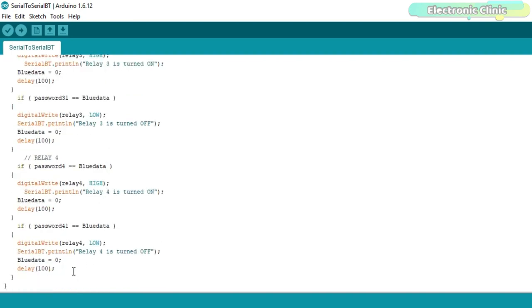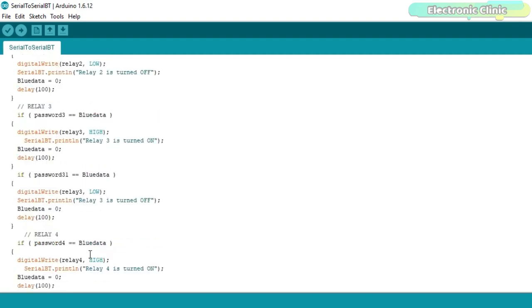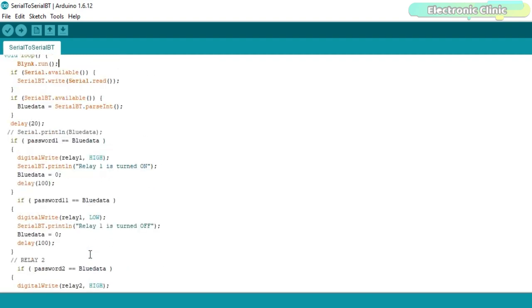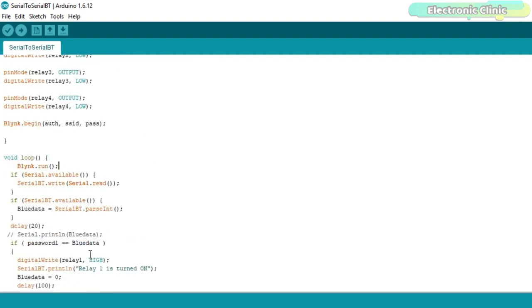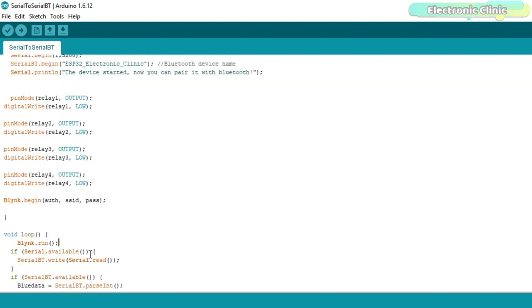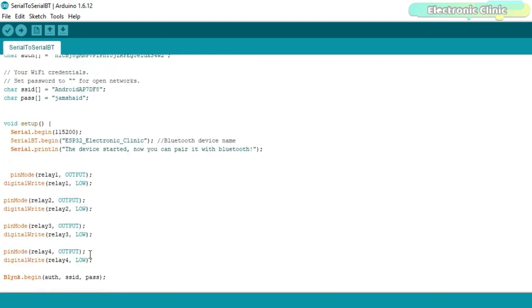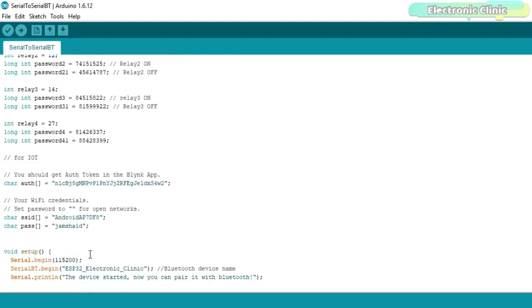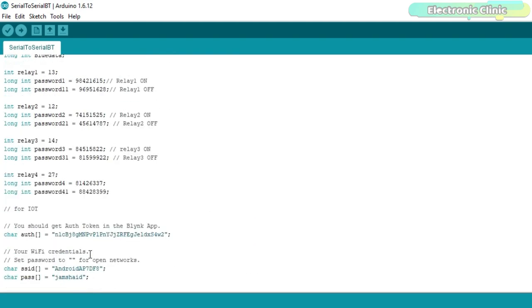So that's all about the programming. The circuit diagram and programming can be downloaded from our website electronicclinic.com. You can find a link in the description.